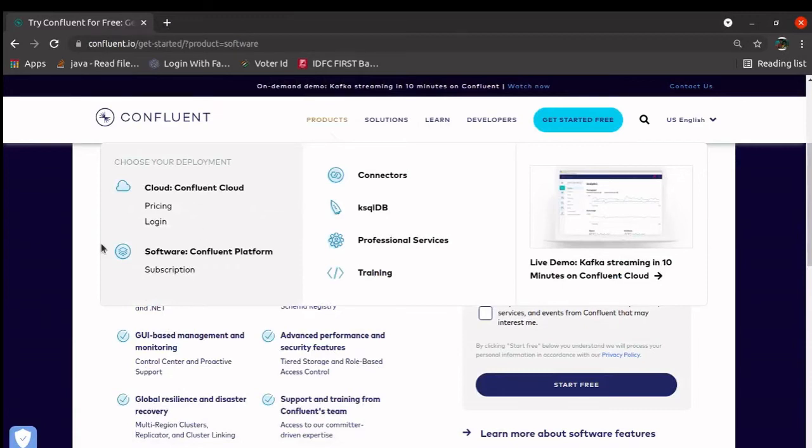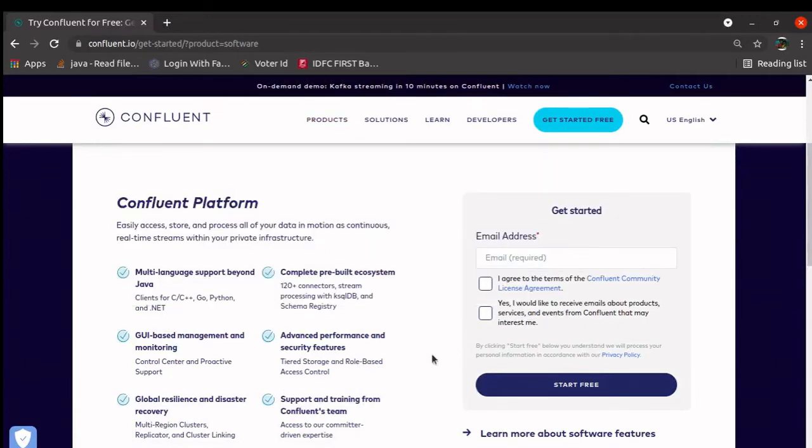Hello all, welcome to this tutorial. In this tutorial, we will learn how to run Confluent Kafka on a local machine.